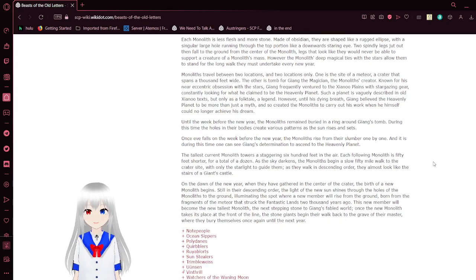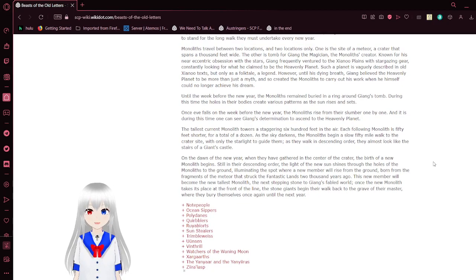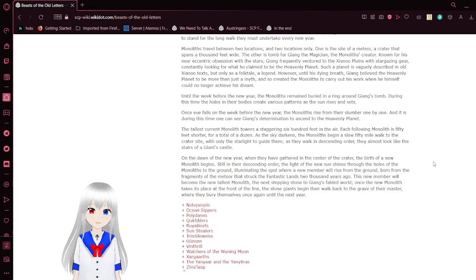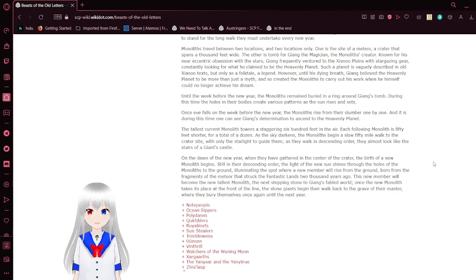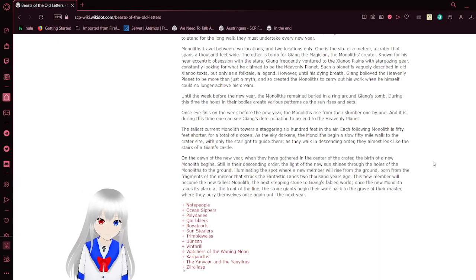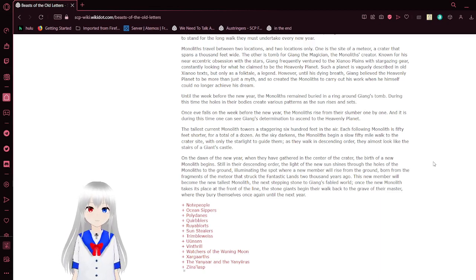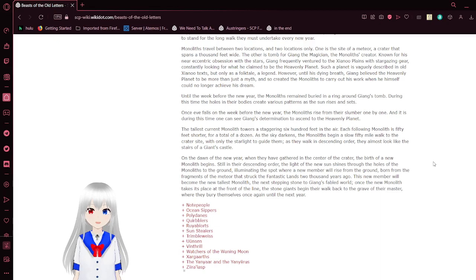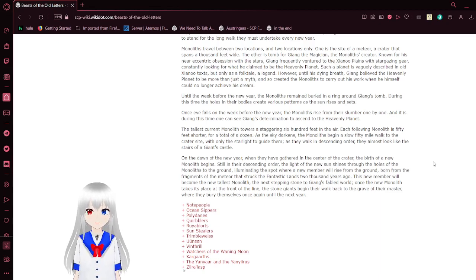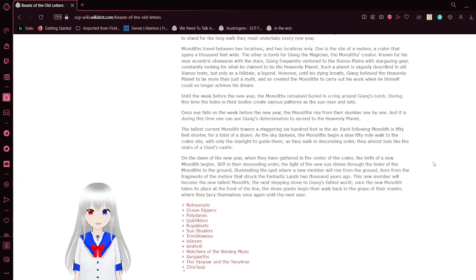Monoliths travel between two locations. Two locations only. One is the sight of a meteor, a crater that spans a thousand feet wide. The other is the tomb for Gyan the magician, the monoliths creator, known for his eccentric obsession with the stars. Is that an eye? Yeah, it's an eye. Gyan frequently entered into the Zanu plains with stargazing gear, constantly looking for what he claimed to be the heavenly planet. Such a planet is described vaguely in all the Zanu texts, but only as a folktale, a legend. However, until his dying breath, Gyan believed that the heavenly planet would be no more than just a myth, and so created the monoliths to carry out his work when he himself could no longer achieve his dream.